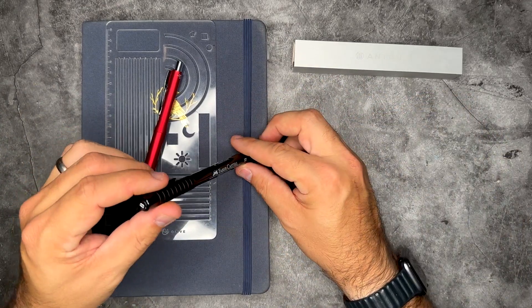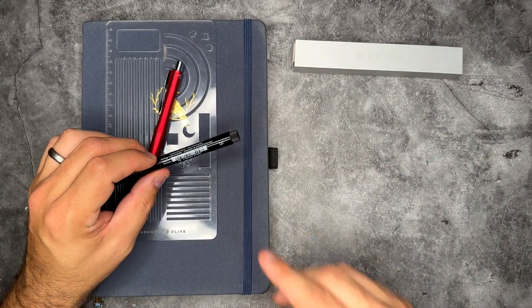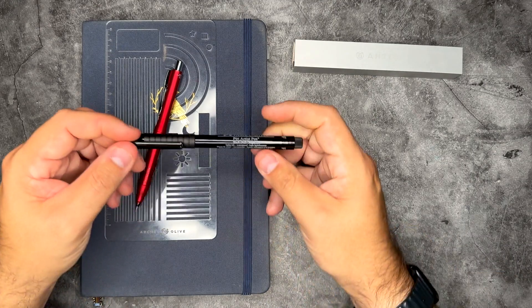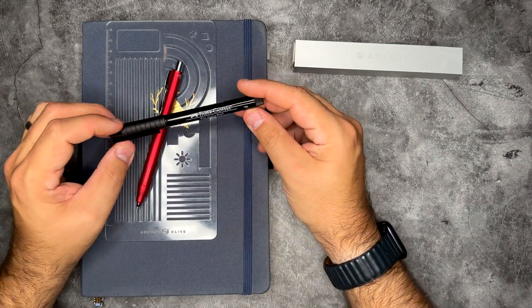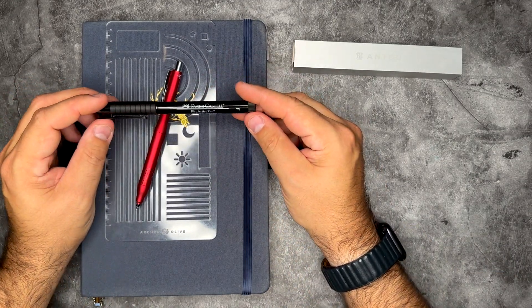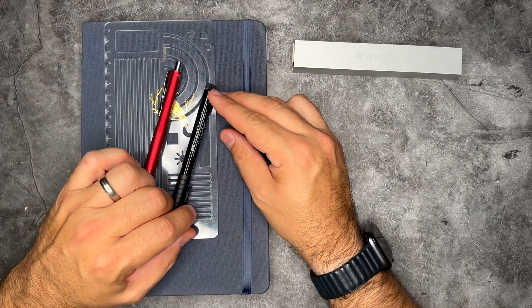And then for our fineliner, we're just going to be using a Faber-Castell Pitt Artist pen in black today.